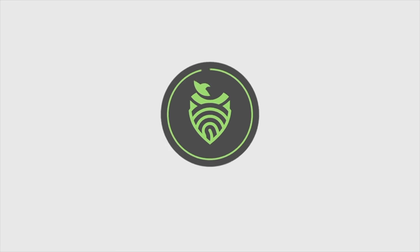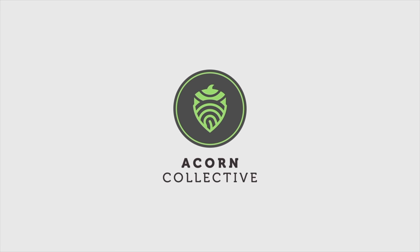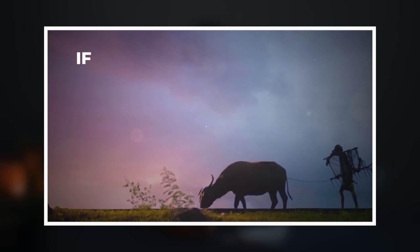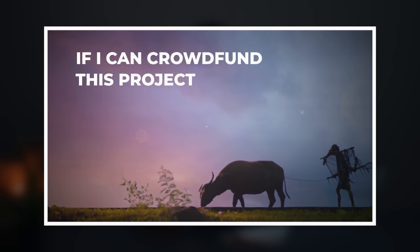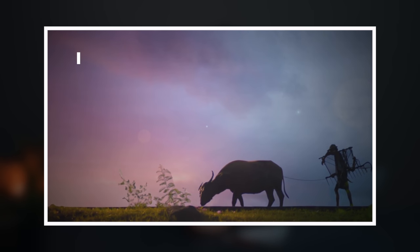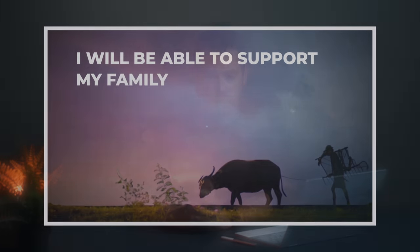Before I jump in, I want to give a huge shout-out and thank you to the Acorn Collective for making this video possible. If you want to do crowdfunding, you've got a new idea for something you want to crowdfund, you're going to want to stay tuned to the end of this video. They are revolutionizing the crowdfunding platform.